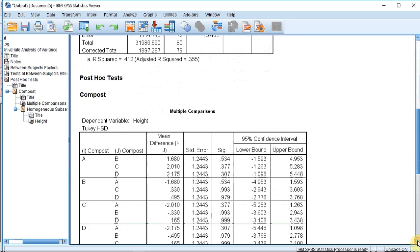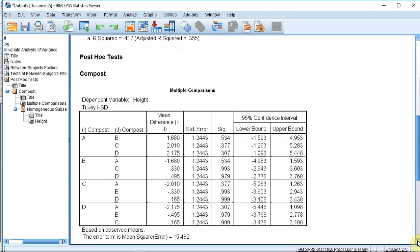If we scroll down, the next table is entitled Post-Hoc Tests and gives us a result from our Tukey test. In column 1 we have the four composts listed; in column 2 is the compost they are being compared to; and column 4 contains the calculated probability value. As we can see, none of these probabilities are below our 0.05 transition value, confirming that there is no significant difference between the heights of plants grown in the four different composts.